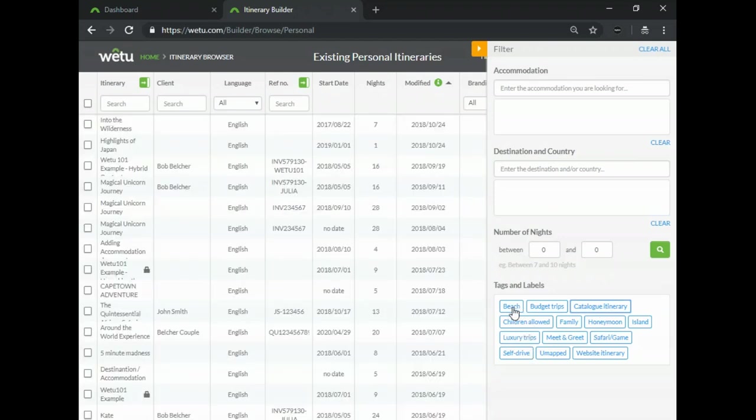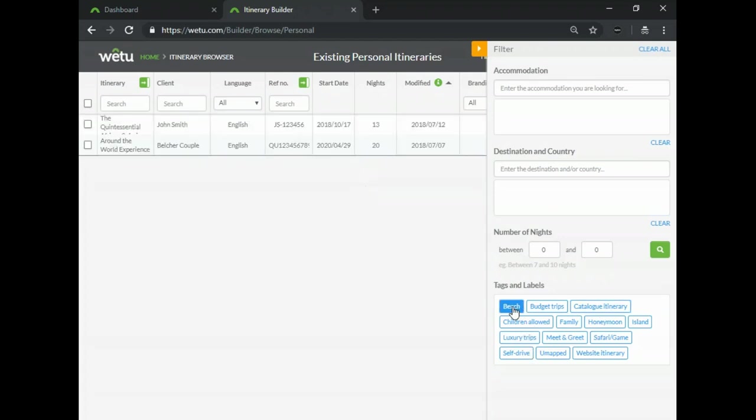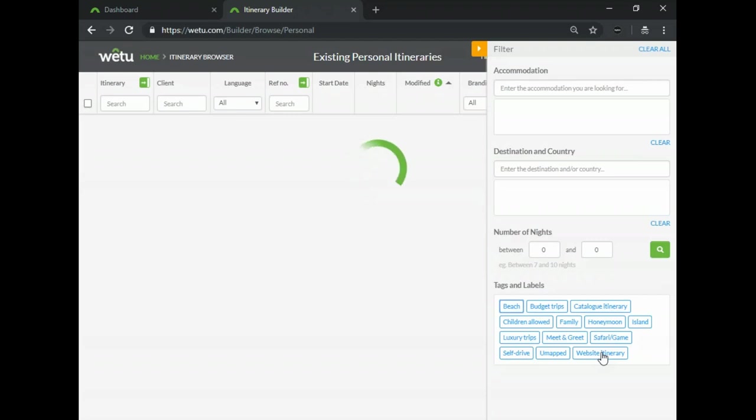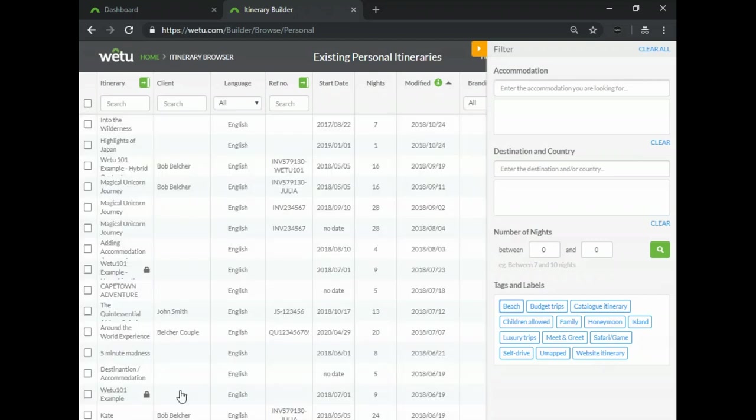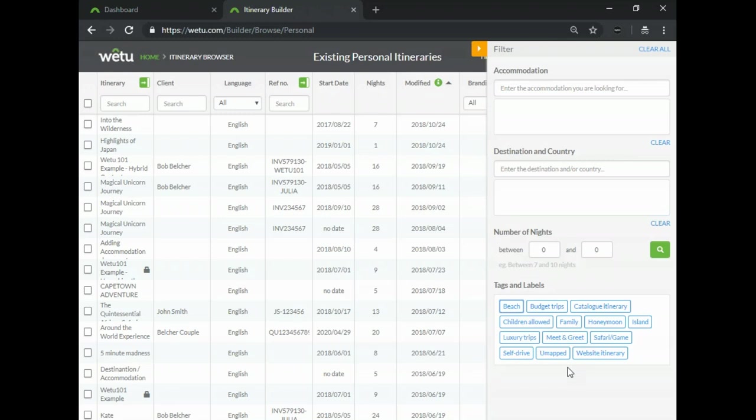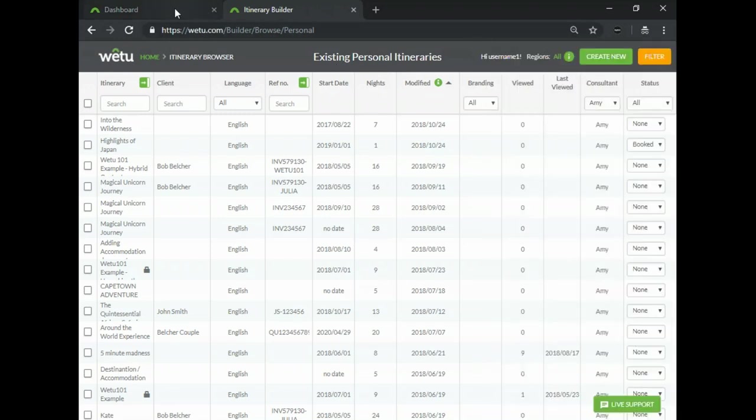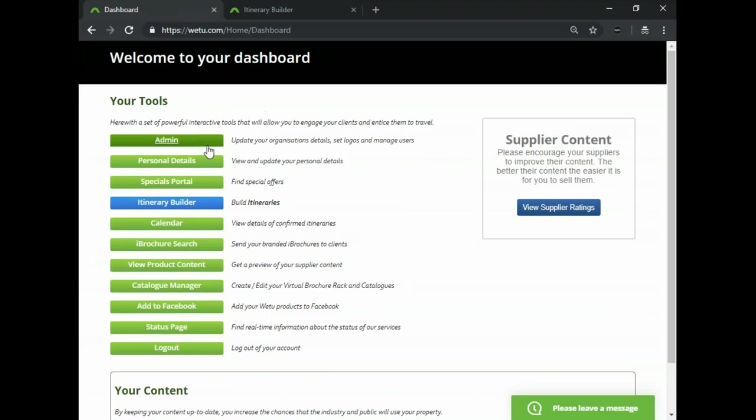You can just click on any of them and the ones with those tags assigned will then pop up. So this is great for your internal filing and in order to add or delete tags that you would need or the ones that you don't need you can find this in your admin tab.